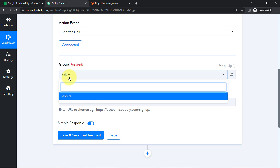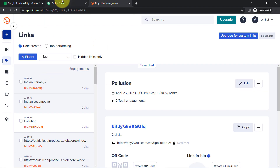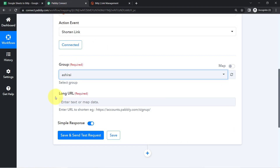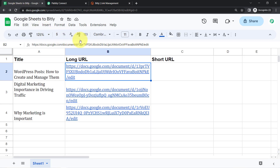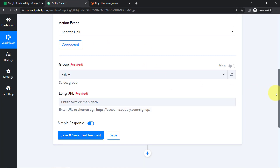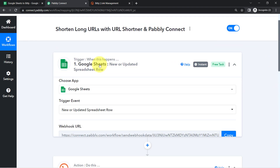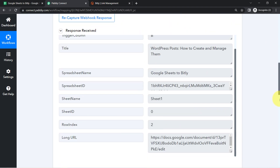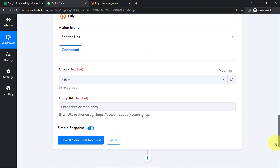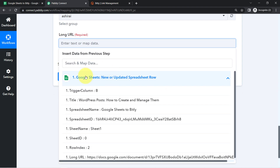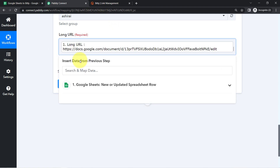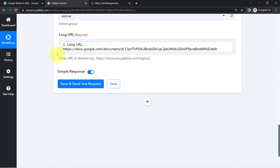Now it is simply asking to select the group and that long URL. I have a single group in my Bitly account, so that has been selected automatically. It is now asking to select the long URL. Remember, we have that long URL in the spreadsheet which has already been captured in the response. When I click on this field, you will notice that the same data from above is visible in the dropdown.